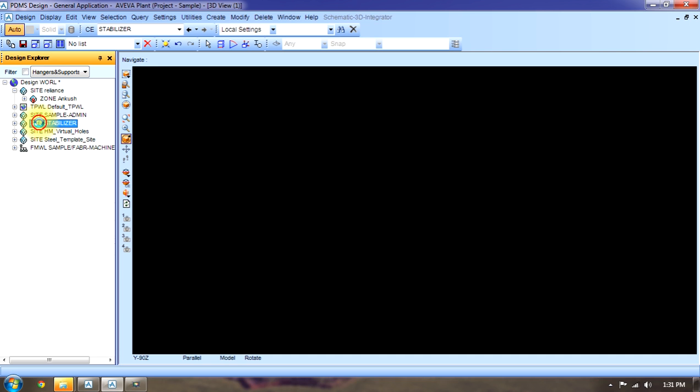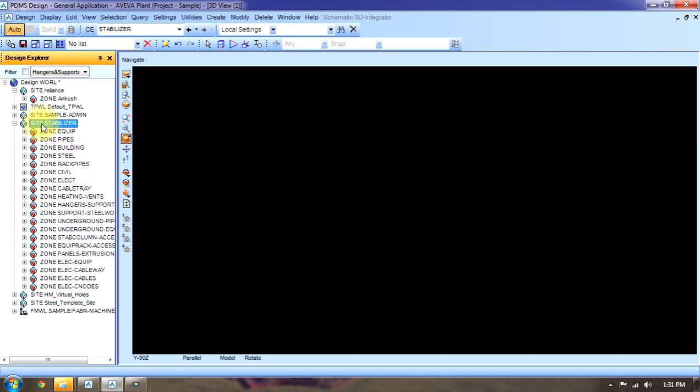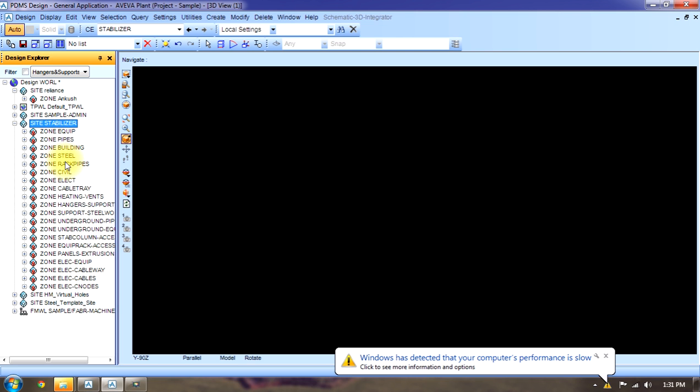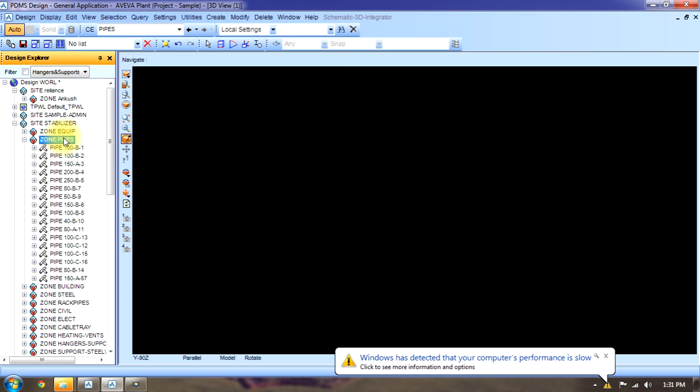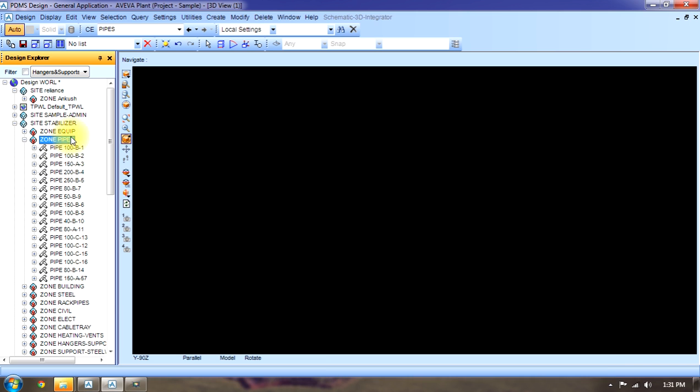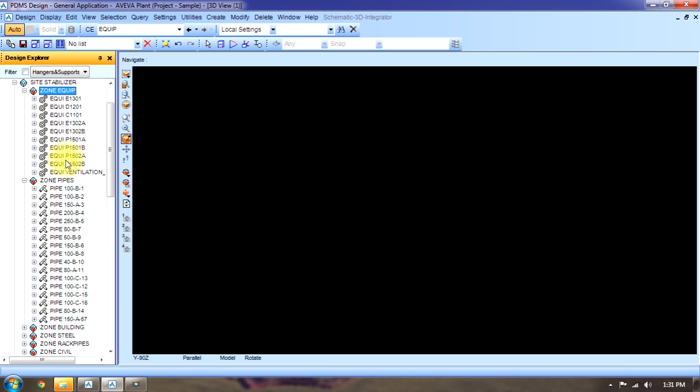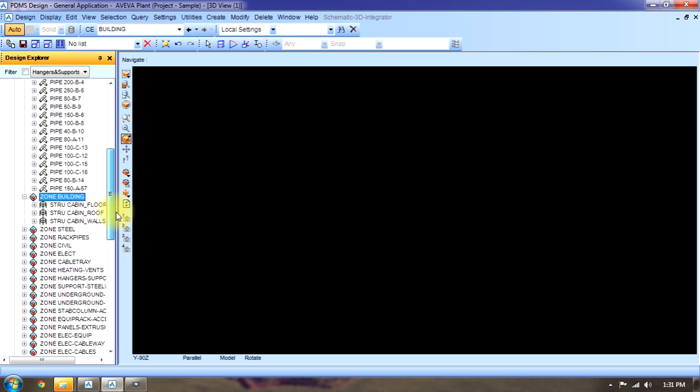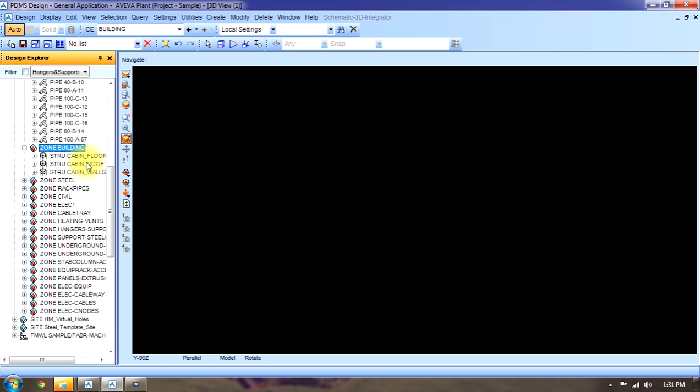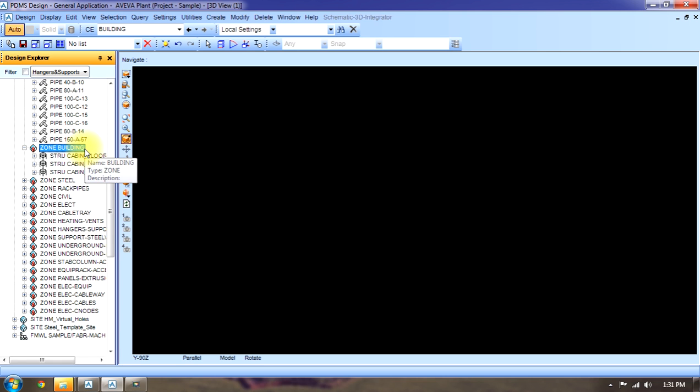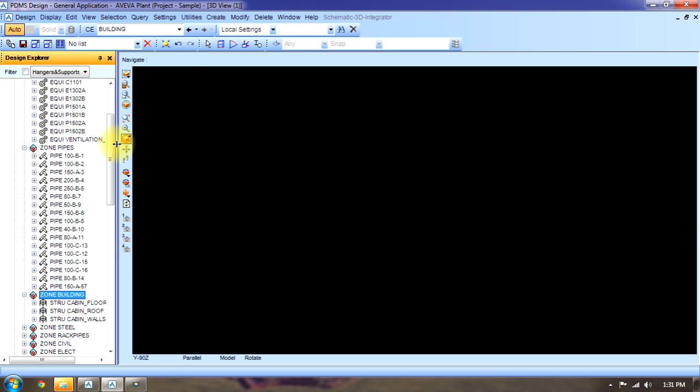Like if we see a pre-saved project, there is a site. In that site there are different zones. In zone there are different elements like in pipes, pipework there are different types. In equipments there are different equipments. In zone building there are different other things like this. In a site there are zones, in zone there are elements, and in elements we can create anything.